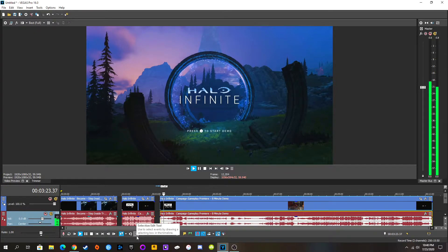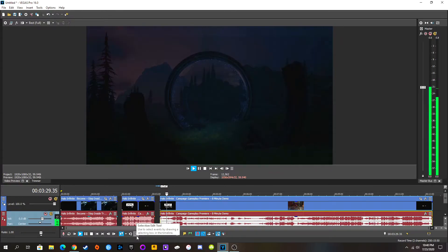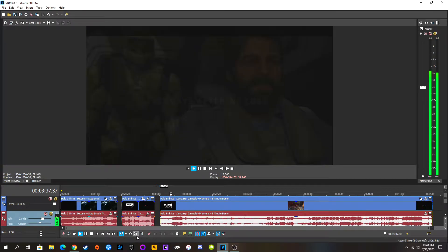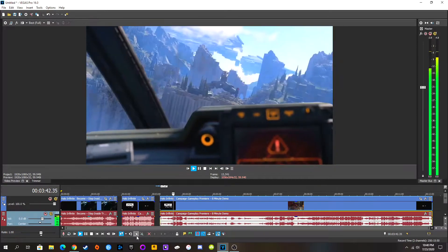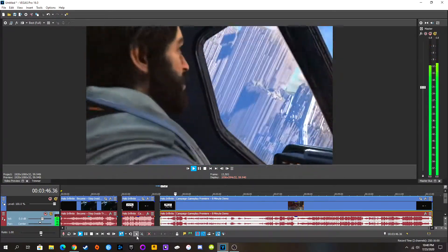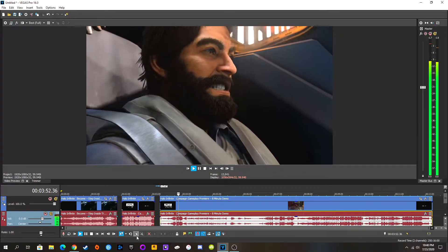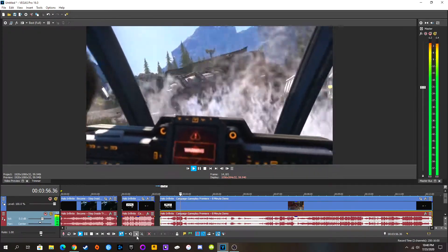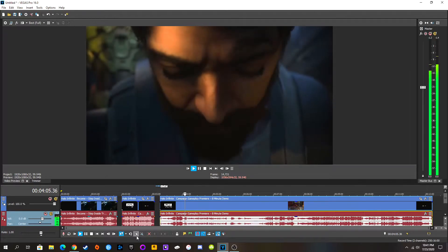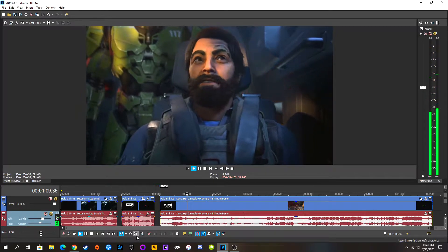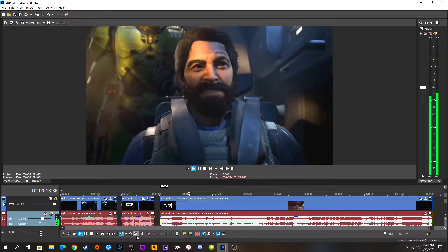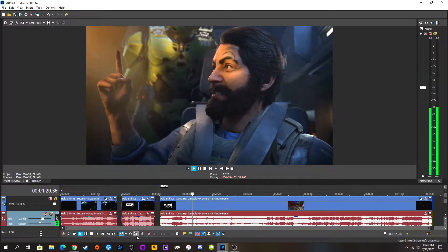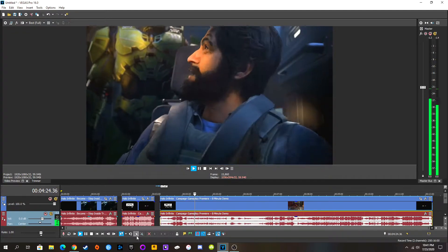Let's go. Again, love the music. Press start button to start demo. Okay, start demo. 28th May, 2560. 167 days after we lost. Yep, this is death. You got this, Brohammer. This isn't happening. I'm going to have to make an emergency landing. Hold on, Chief. Crash landing. I would assume this is still very early on in the game.